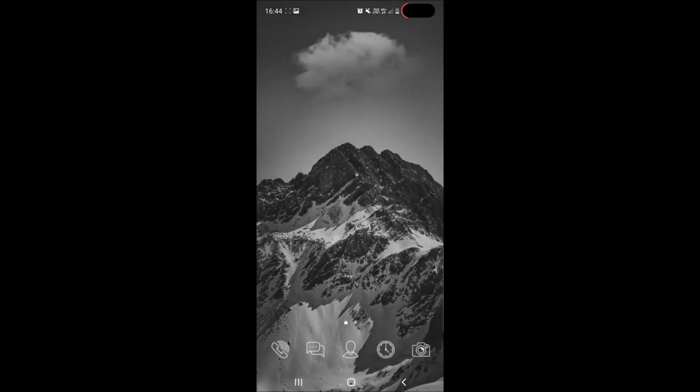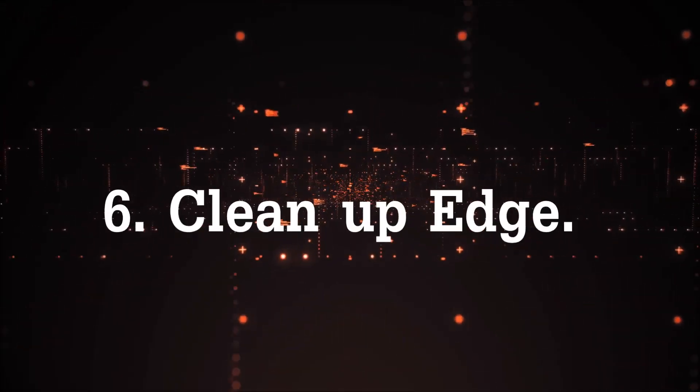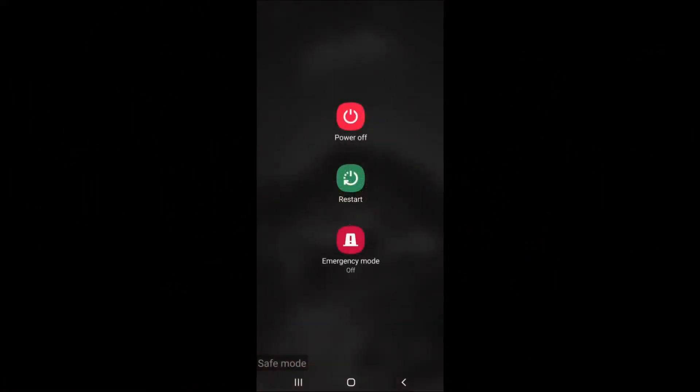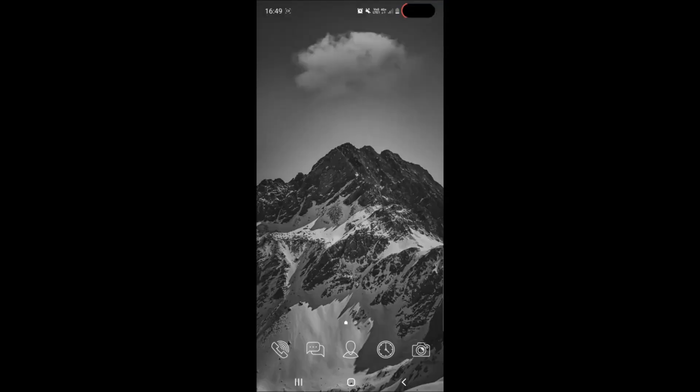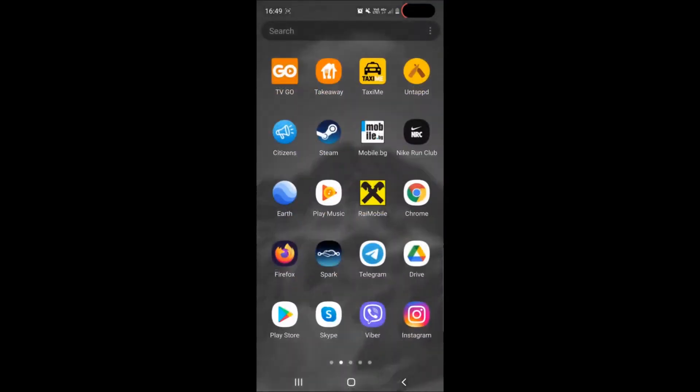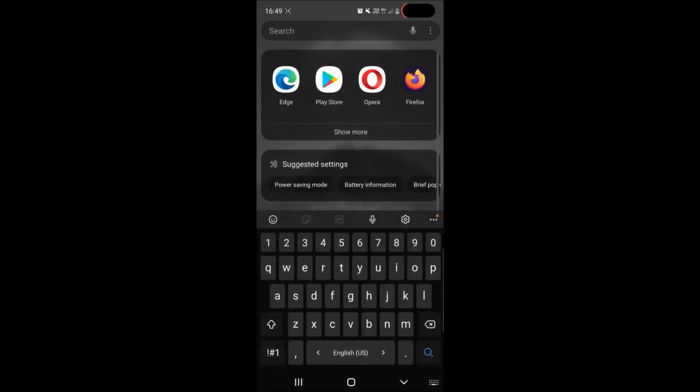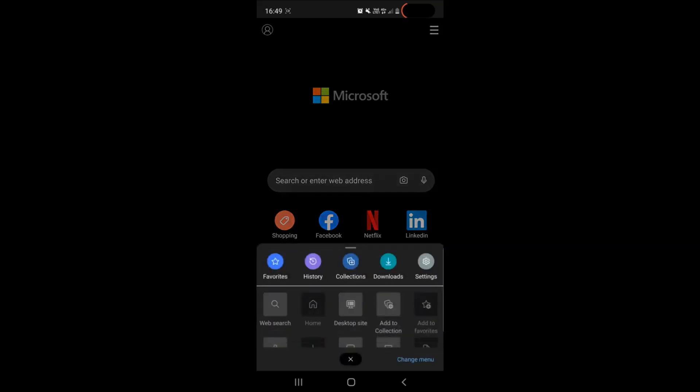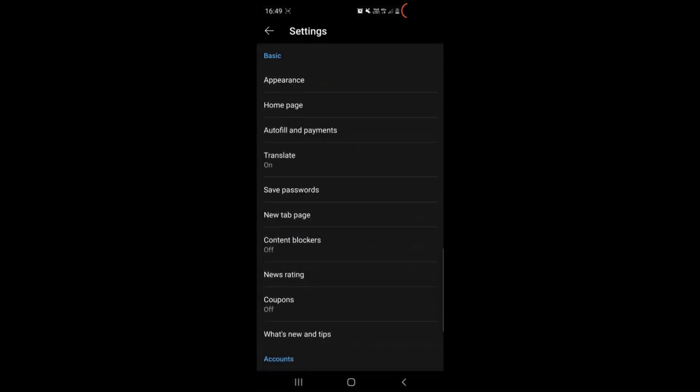Now in case you have Edge browser installed on your smartphone device simply boot back into normal mode by tapping on restart after holding the power button and then you can locate and open Edge browser and after you do that you locate on the bottom middle of your screen three dots where it says settings.